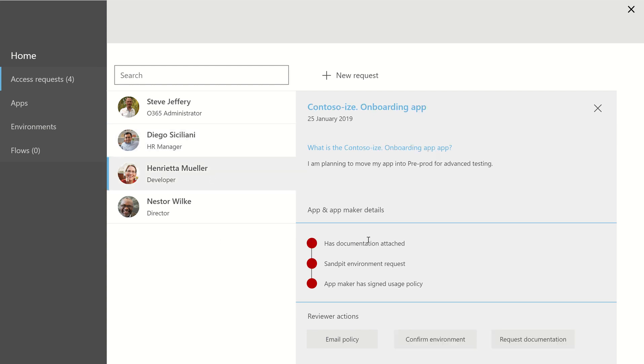If you look at this one, there's no documentation. So in this instance, we have three buttons that are lit up. Again, I can email the policy. I can send another email confirming that this needs to be for a different environment. And I can also request documentation.